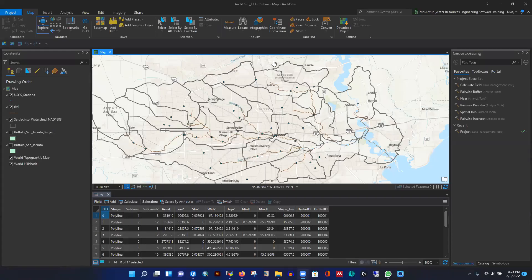Today I'm going to show you how to set up a reservoir model using HEC-RASIM software package. This software is developed by the US Army Corps of Engineers and you can set up any reservoir model to divert water or operate the reservoir, make water supply schedules, design irrigation canals, or supply water for domestic or industrial purposes. If your water source is one or more reservoirs, this software handles it.